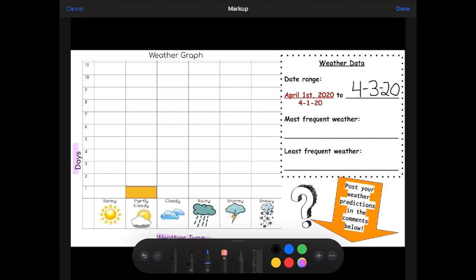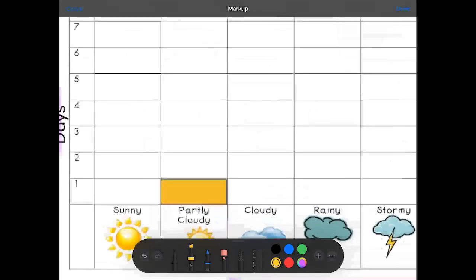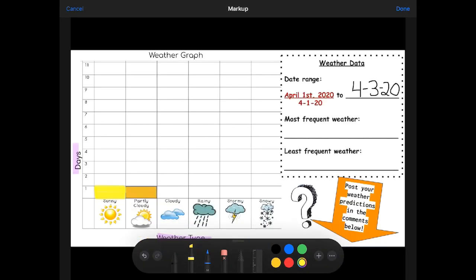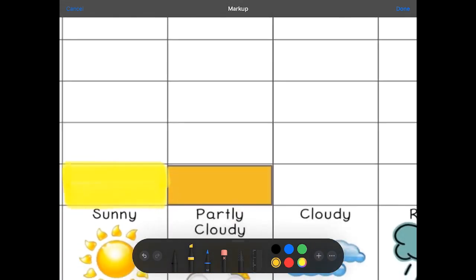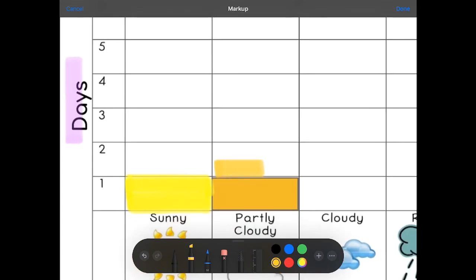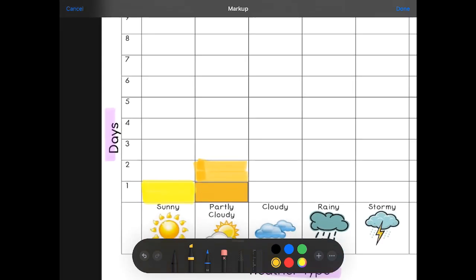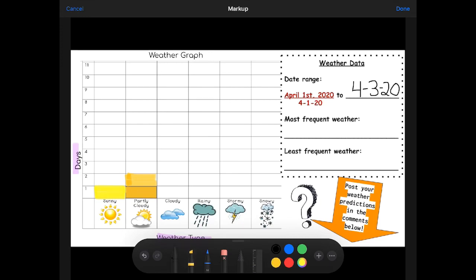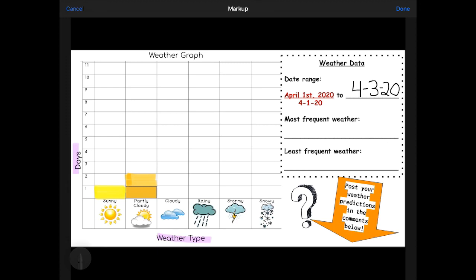Here we've got a weather graph. We're recording how many days we see certain types of weather in April. I started this graph on April 1st. I've already recorded that April 1st was partly cloudy. Now I just made my rectangle for yesterday's weather — it was very sunny yesterday, so I put a yellow sunny spot. Looking outside today, it looks partly cloudy, so I'm making a new section on my graph for partly cloudy. Now I have two days, and my line goes up to two.